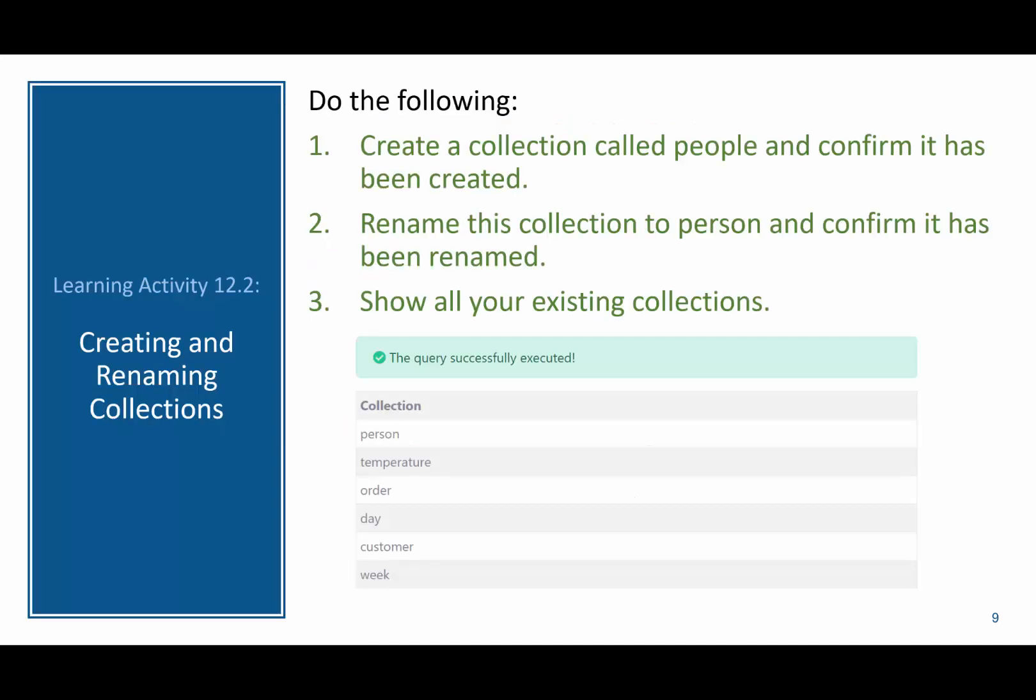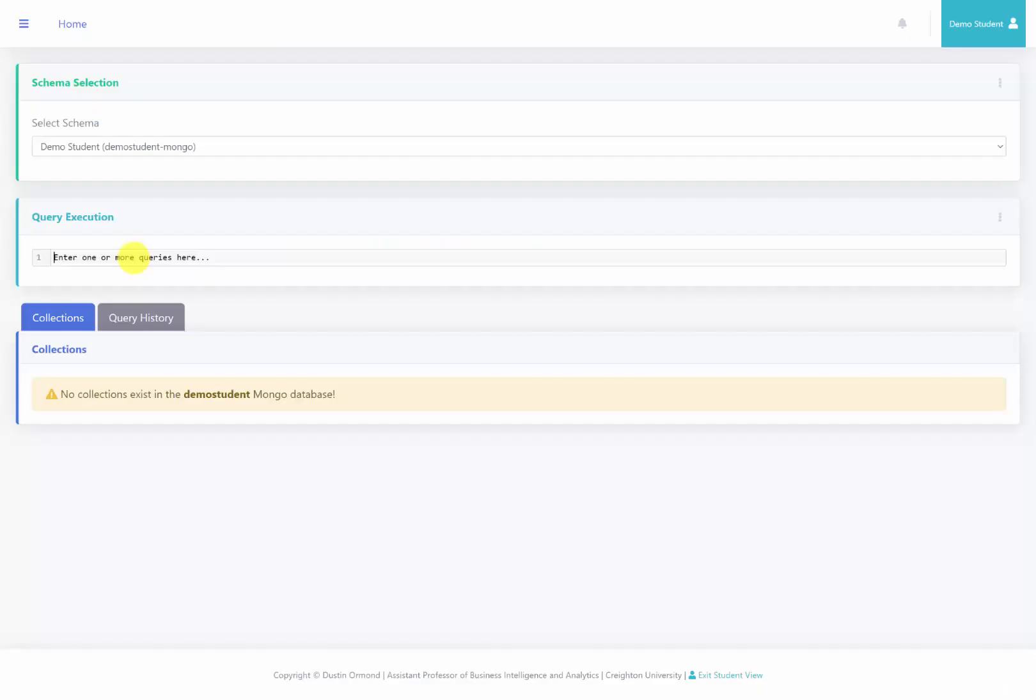So go ahead and create a collection called people, and confirm that it's been created. Then rename this collection to the person collection, and confirm that it's been renamed, and then show all your existing collections. So pause this video and try this on your own, and then come back to compare your answers.